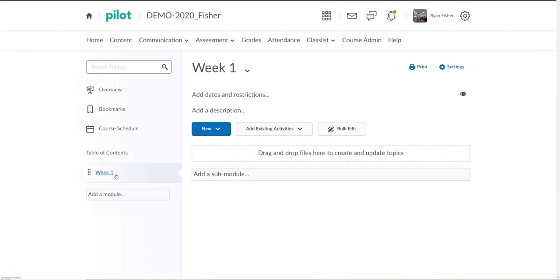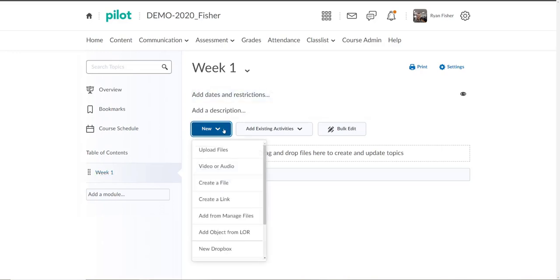And we'll click on our week one section that we've already set up. I went ahead and took off the Word document file I previously put on there. What we want to add to it now is the HTML content.